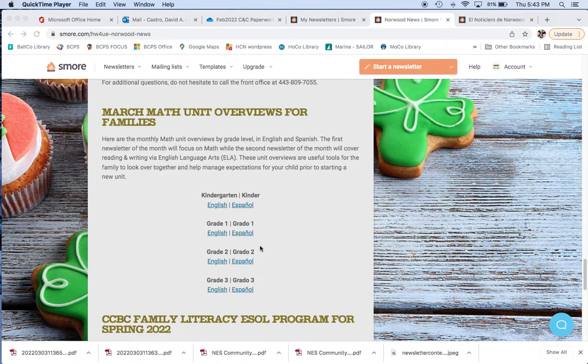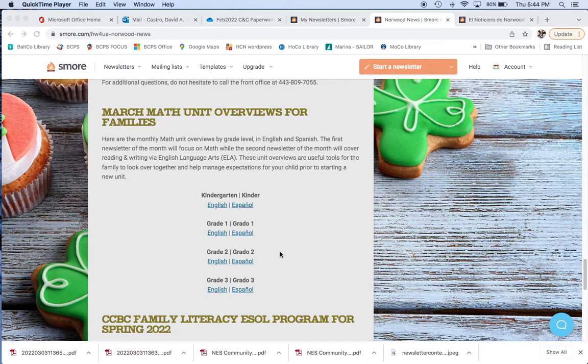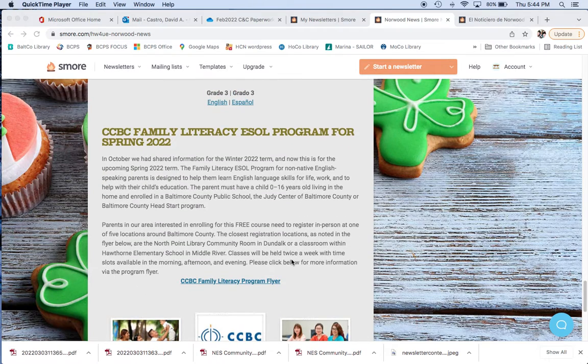Here are the overviews that we provide, the resources for families for upcoming chapters, new lessons in their curriculum. This is centered around math. So, here you have them broken down by grade, English and Spanish. Just click on it and we'll have these links in the video and you can enjoy those resources together as a family to help manage the expectations by your child.